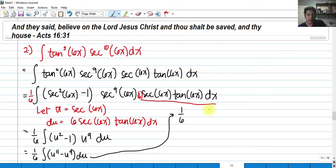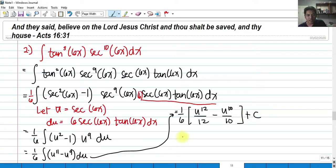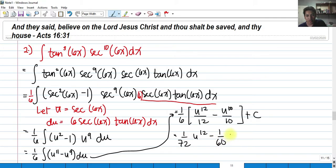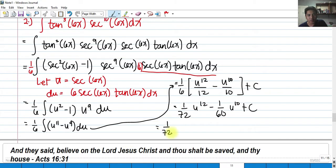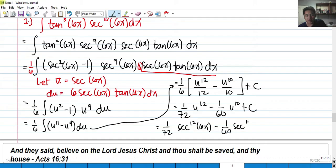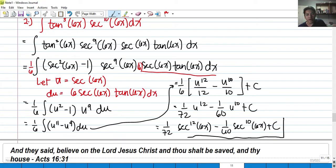Integrating by the power rule: (1/6)[u¹²/12 − u¹⁰/10] + C, which gives (1/72)u¹² − (1/60)u¹⁰ + C. Back-substituting u equals secant 6x, the final answer is (1/72)sec¹²(6x) − (1/60)sec¹⁰(6x) + C. This is Case 2.